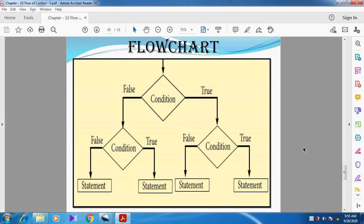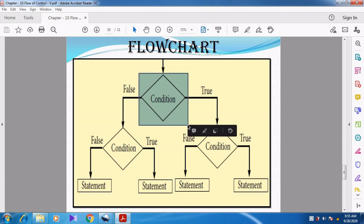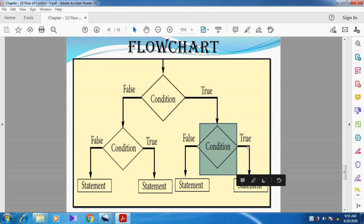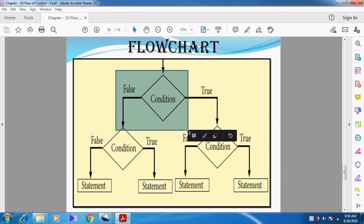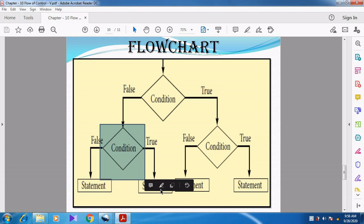You can see the flowchart. Condition one is checked. If condition one is true, we check the second condition. If the second condition is true, statement one; if false, statement two. When the first condition itself is false, we go to the third condition. If the third condition is true, some statement is executed; if the third condition is false, another set of statements is executed.